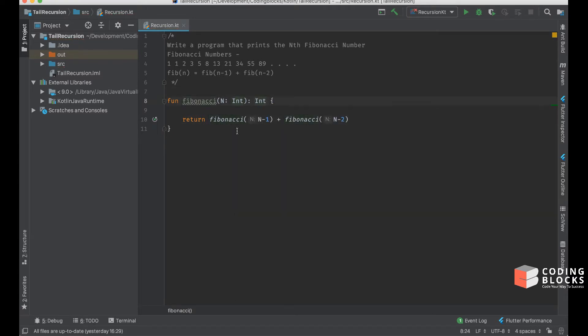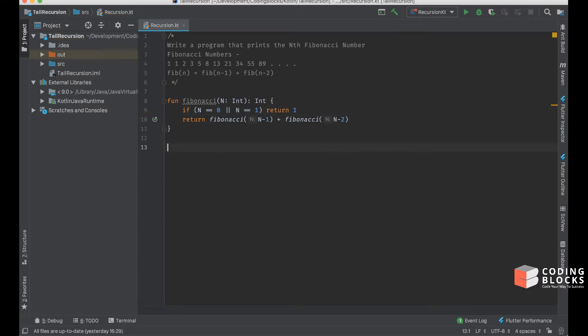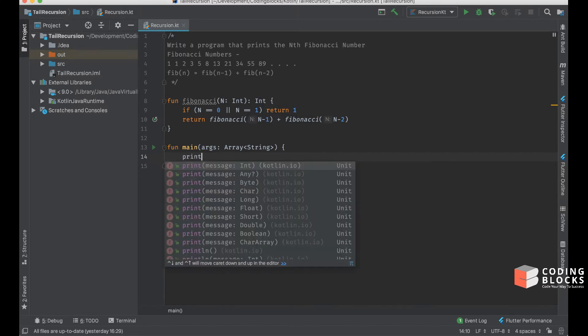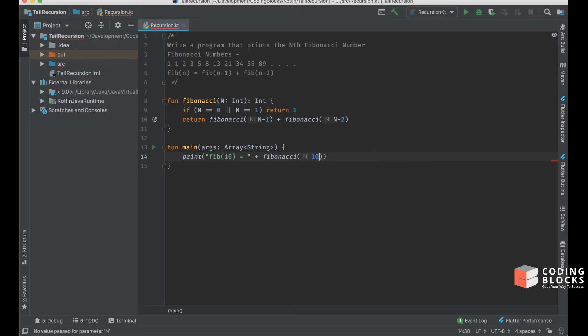Of course, we need to define the return type. This does not cover the case where n is 0 or 1, so we'll create a base condition: if n is 0 or if n is 1, we return 1. Now we can create our main function and print fibonacci 10.